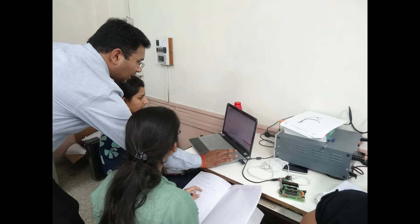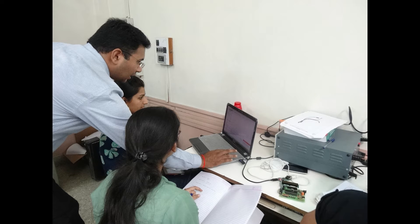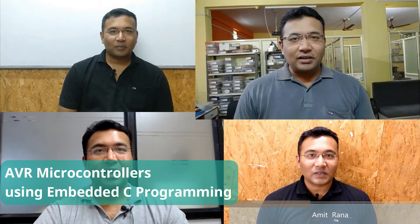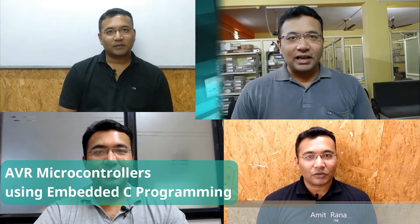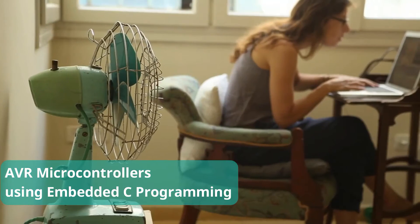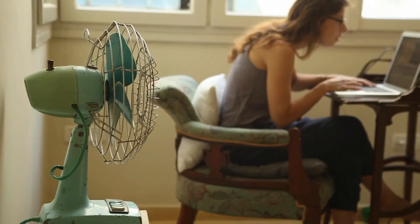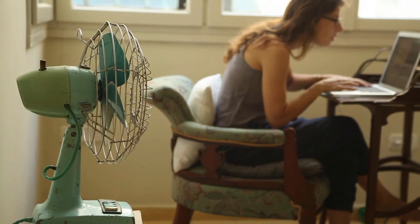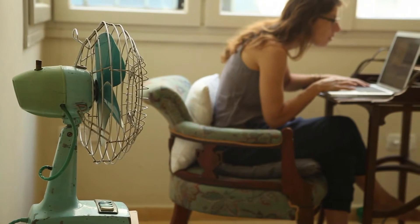I believe anyone can learn and excel using AVR microcontrollers with the right guidance and proper tools. Hi, my name is Amit Rana and I have created this course to get started with learning AVR microcontrollers using C programming. This is a complete beginner-friendly embedded systems course on AVR microcontroller.